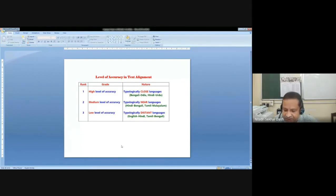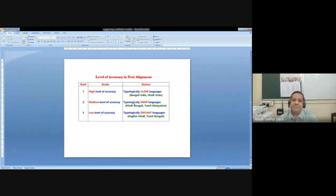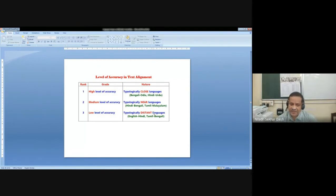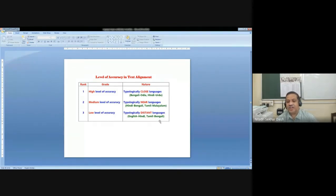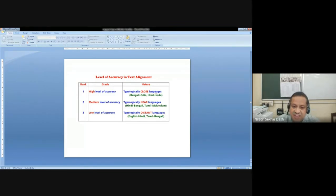The level of accuracy in text alignment: broadly there are three levels. High level of accuracy is possible between languages that are typologically or genealogically similar — like Bengali, Hindi, or Urdu. Medium level accuracy for typologically near languages like Hindi, Bengali, Tamil, Malayalam. But low level of accuracy is possible in typologically distant languages like English-Hindi or Tamil-Bengali. Developing a good translation system between Odia or Bengali or Hindi or Urdu would not create much problem if there are lots of similarities. But we have more problems with languages that have less level of accuracy at the text alignment level.